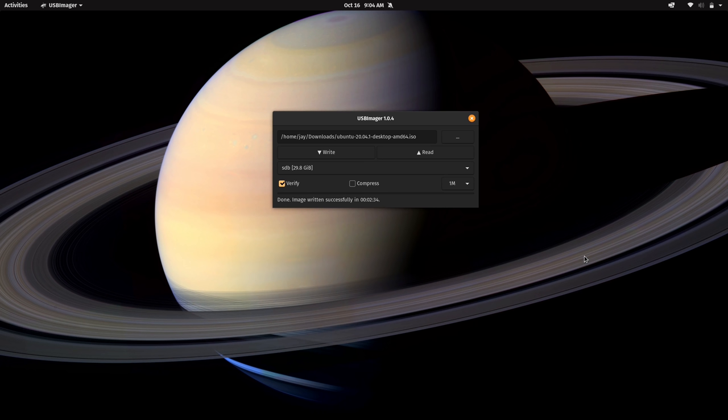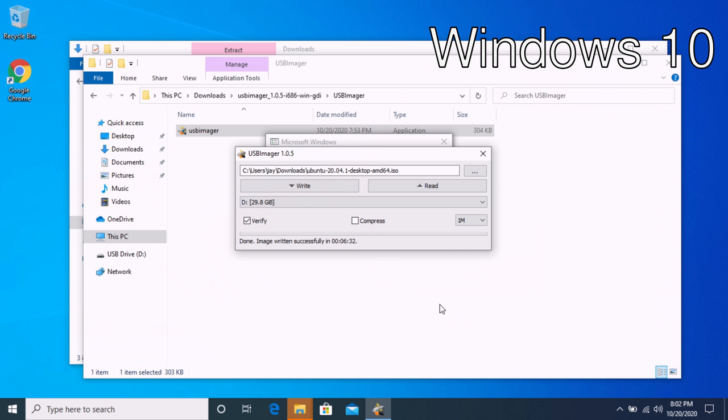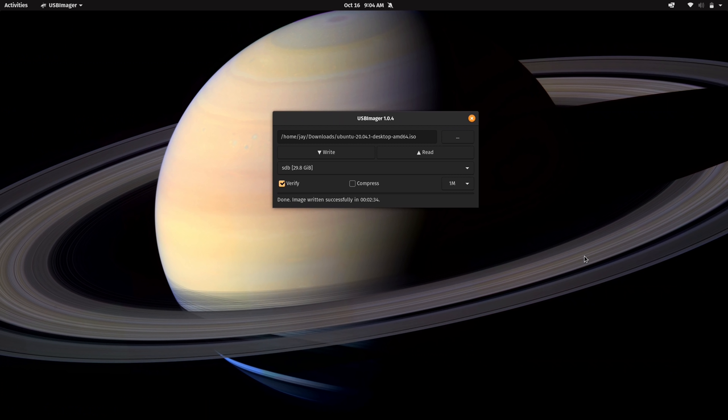So the process is complete. And in my case, the USB flash drive here has been written with the Ubuntu ISO image. So I should be able to use this flash drive to boot another computer into Ubuntu in live mode and even install Ubuntu if I wish. Regardless of the distribution that you are trying, this utility should be useful in allowing you to create bootable media for that distribution.